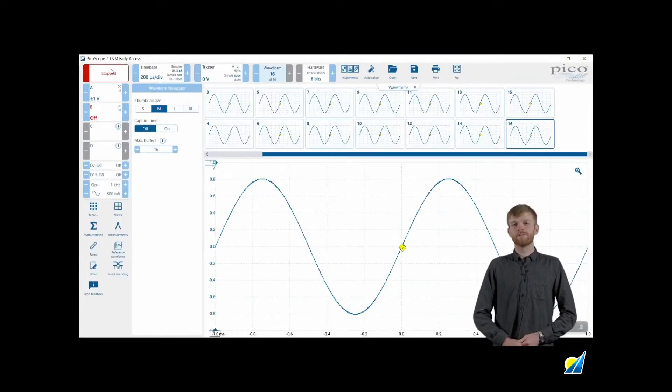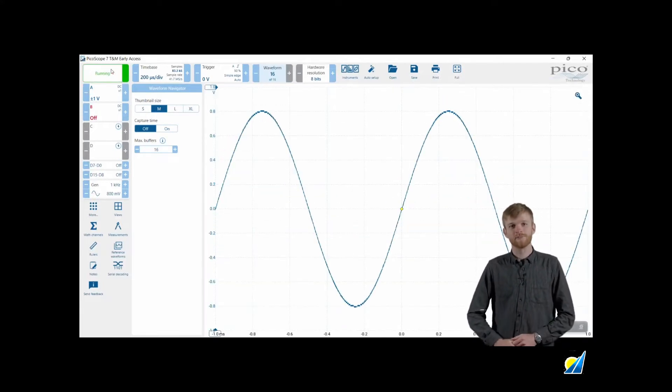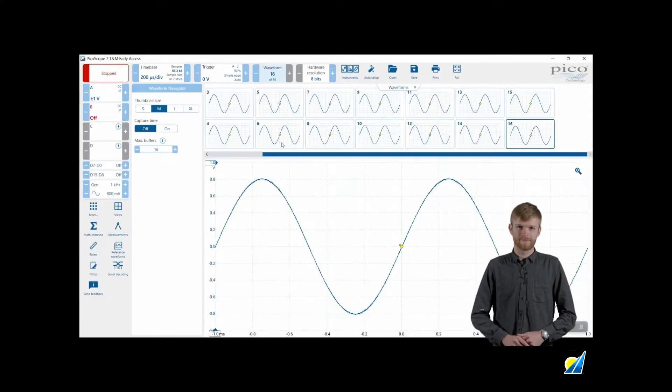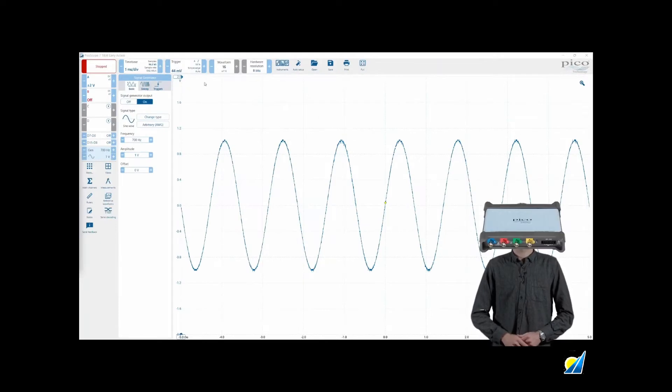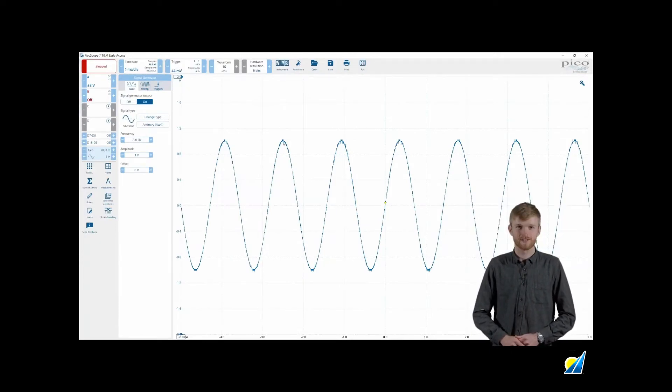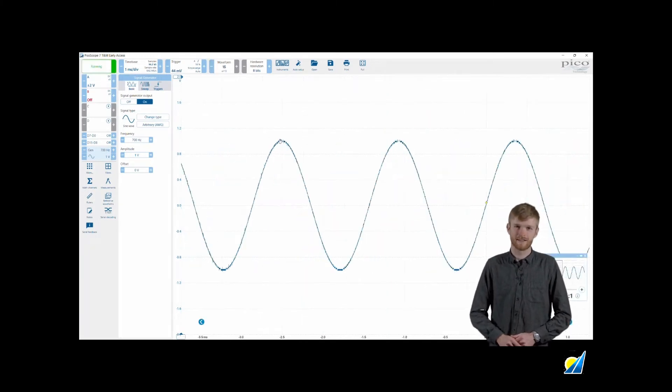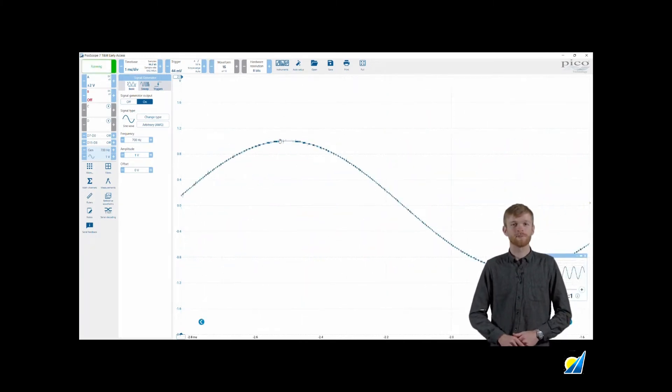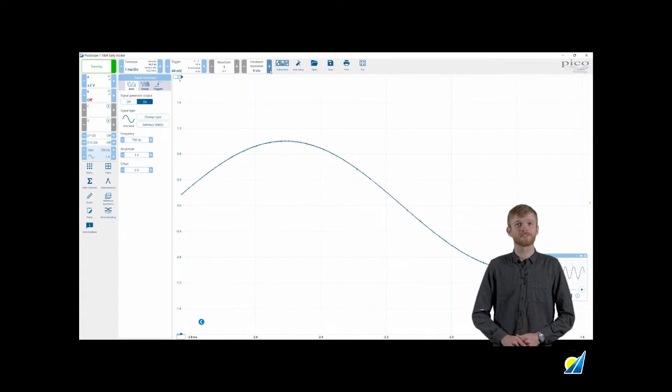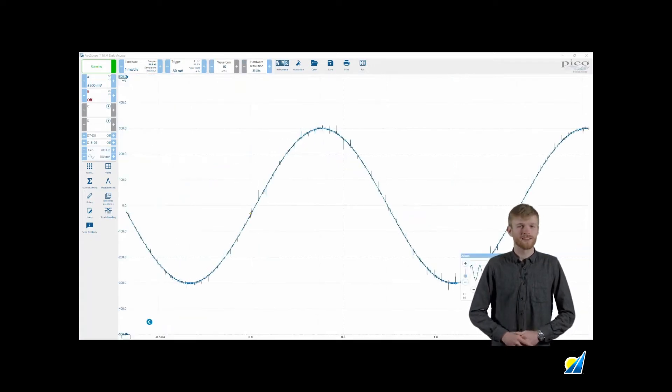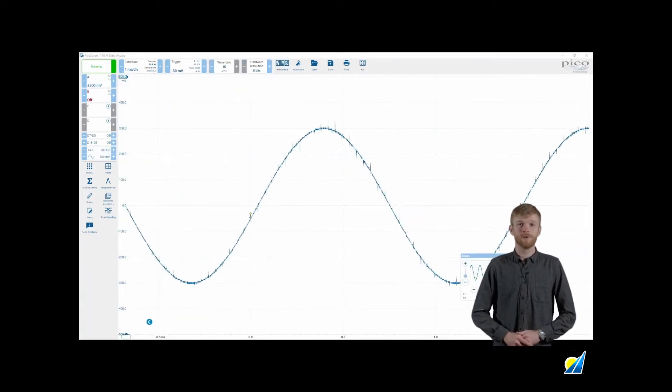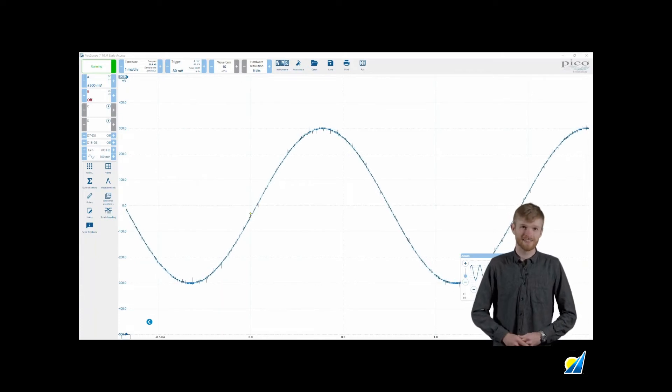Next along is the waveform navigator showing you a buffer of saved waveforms and onboard memory. On the 5000 series and the selection of other FlexRes PicoScopes, the next lozenge will allow you to adjust hardware resolution. This will improve the detail of the waveform at the cost of your sampling speed. Most PicoScopes are 8-bit as standard and it's usually more than enough detail for most applications.